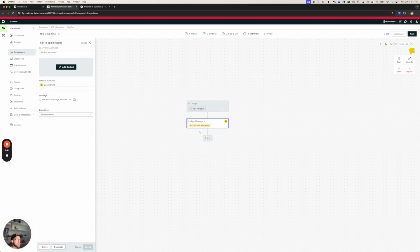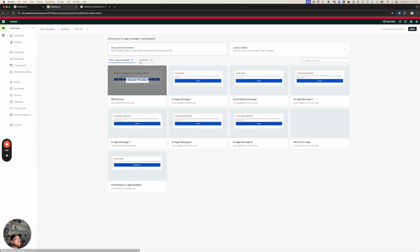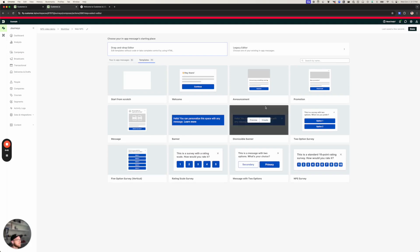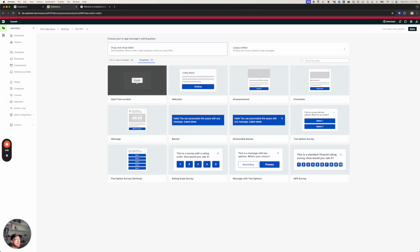But we are set up. I've already added an in-app message to our workflow here. So I'm going to start adding content. I'm going to call this web NPS. Now, we have a basic template for NPS surveys, and you're absolutely welcome to use this. But to show how easy it is to set up messages like this, I'm going to start from scratch.